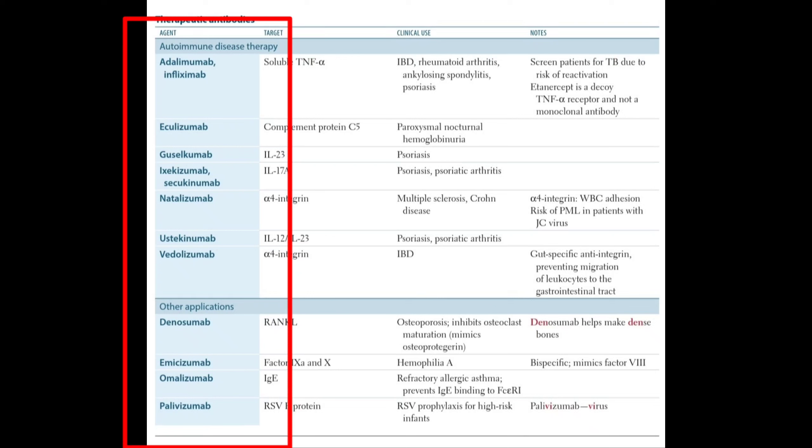In this video, we are discussing various therapeutic antibodies. Therapeutic antibodies can be used in various autoimmune diseases and have various other applications.